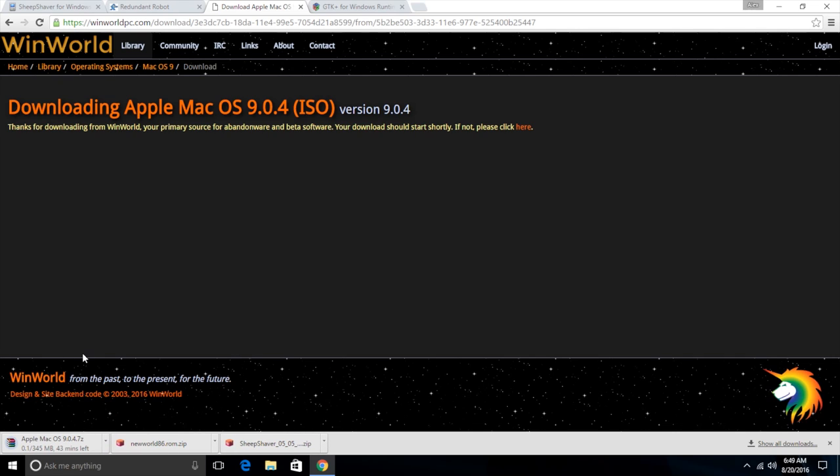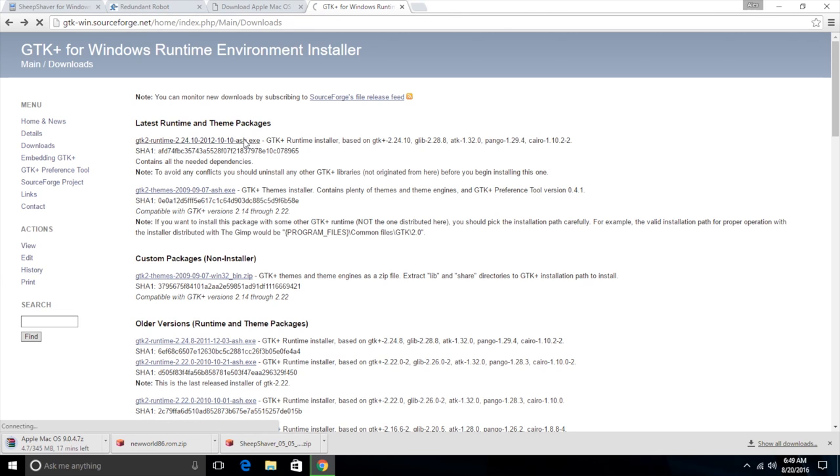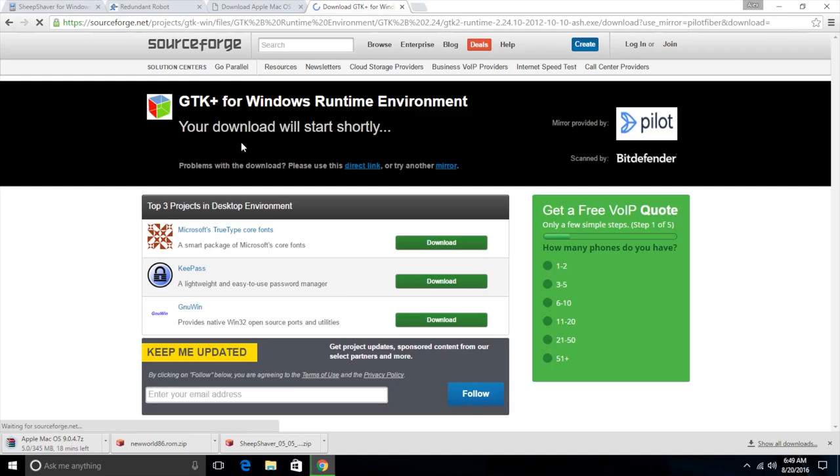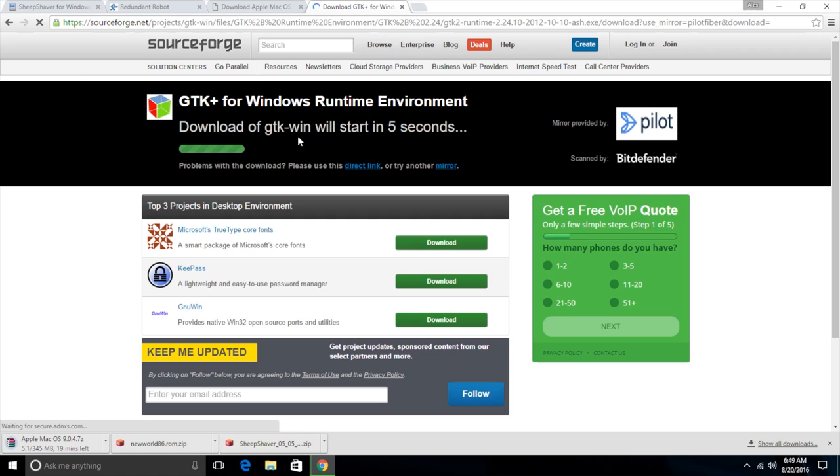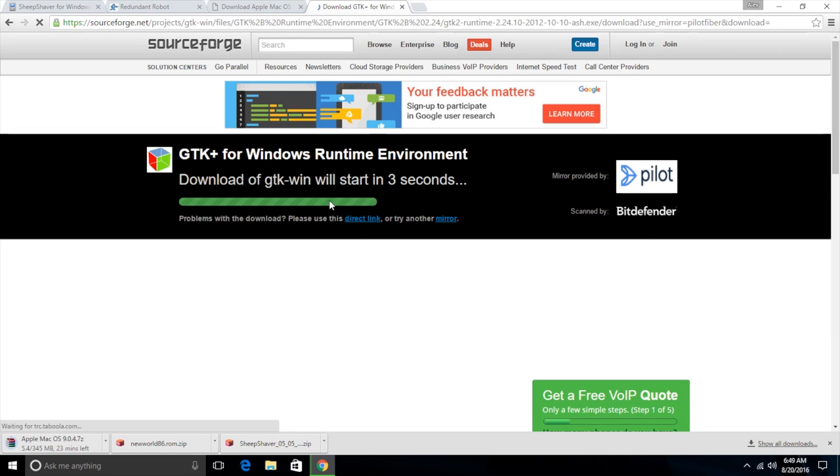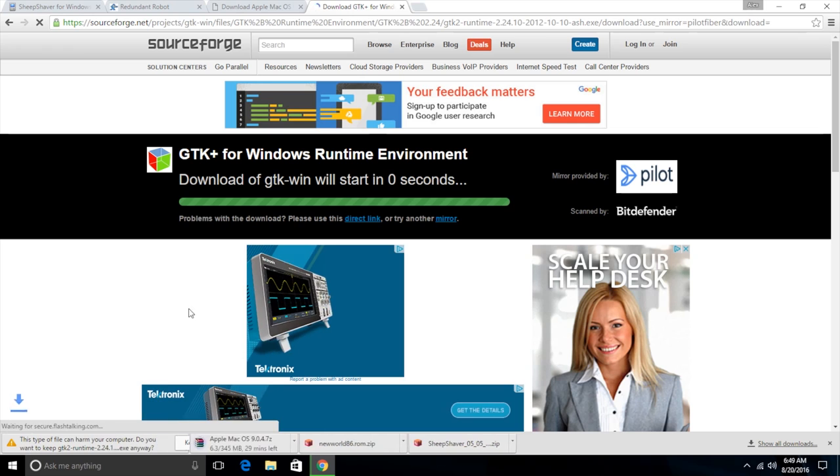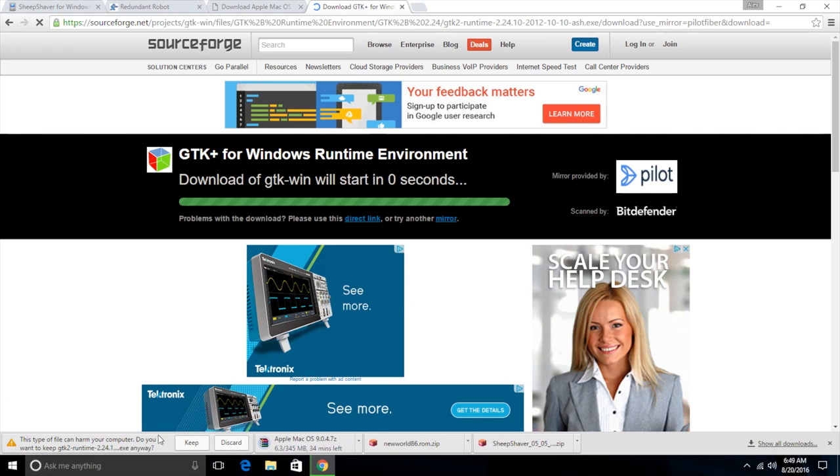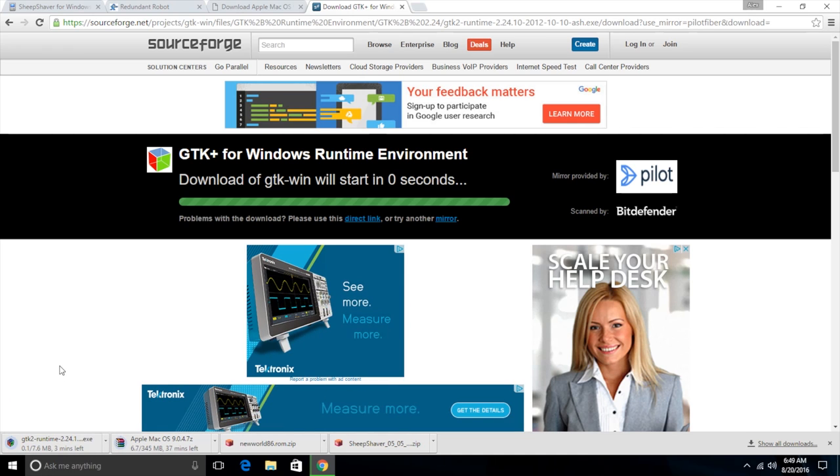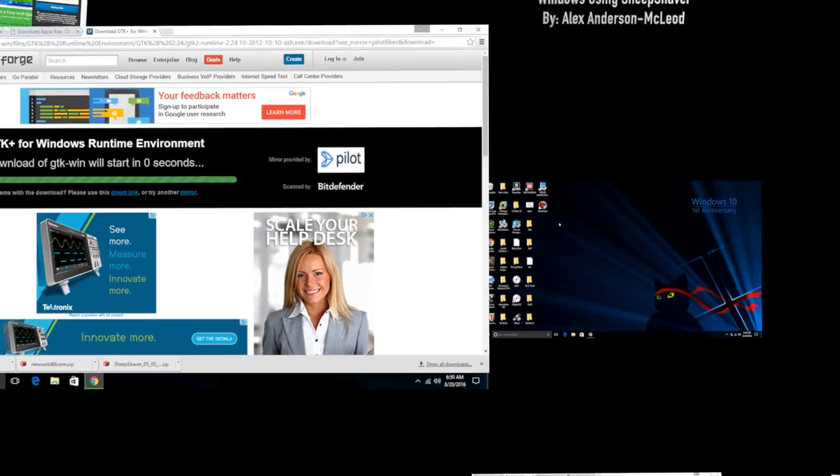There's one other thing we're going to need and this is the GTK Plus runtime. This link will be in the description and I will show you why we need this in a moment once all my other files finish. We want to download the top one right here. And SourceForge will begin the download. And now I'm going to pause the video and I will be back when all these downloads are finished.